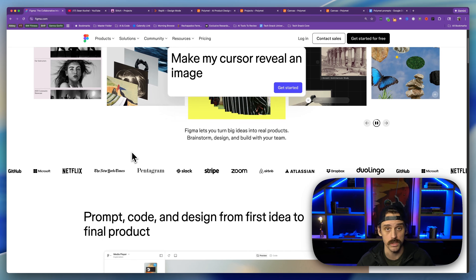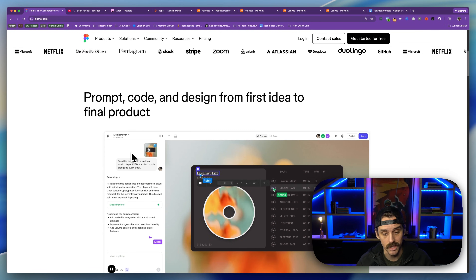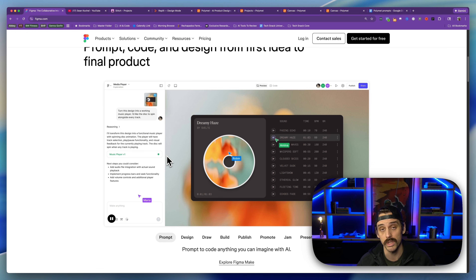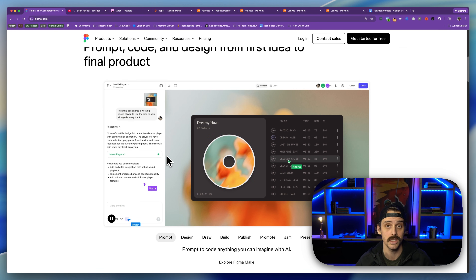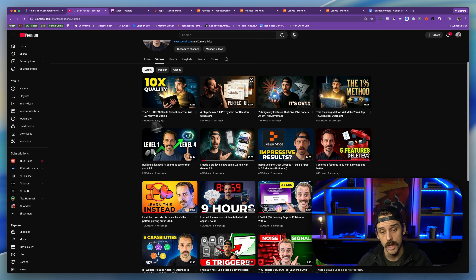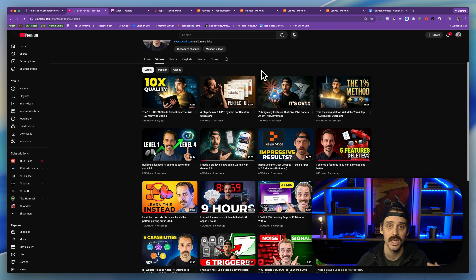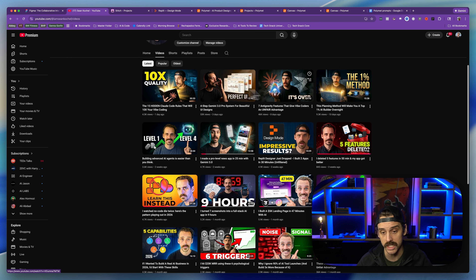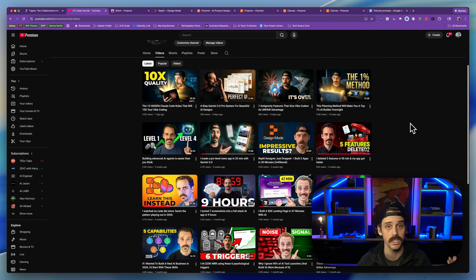If you're trying to make applications that look like a professional really built them, you really only have three options. Number one, you can actually design them by hand in a tool like Figma. But for me, that's not really an option because I am not trained as a designer. Number two, you can build some robust prompt systems that can take in inspiration, user stories, and style guides, and help you build out something that looks really nice. This is usually my preferred approach because I have a lot of videos on my channel dedicated specifically to that.